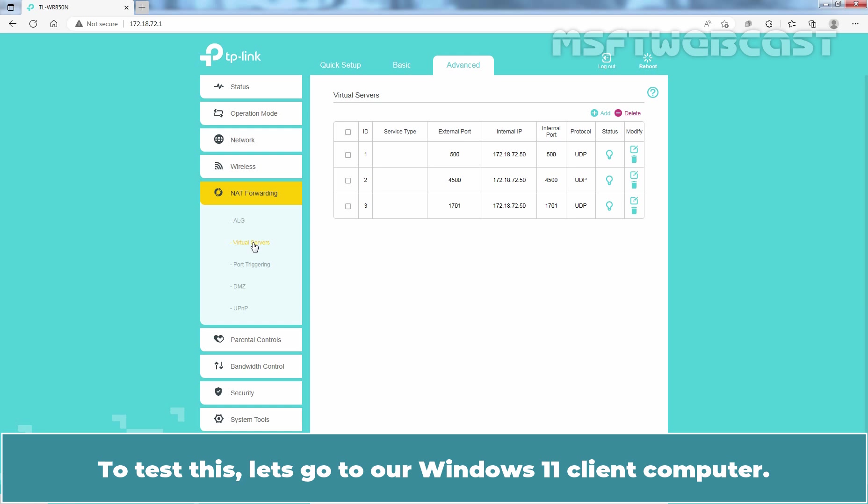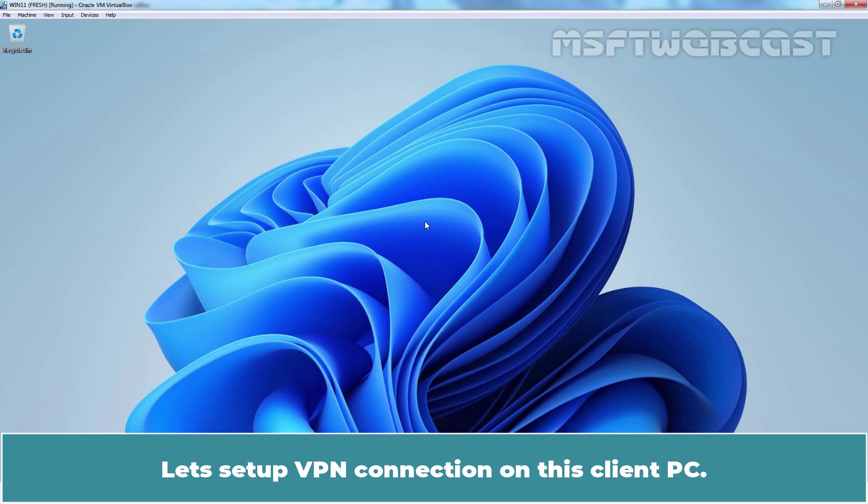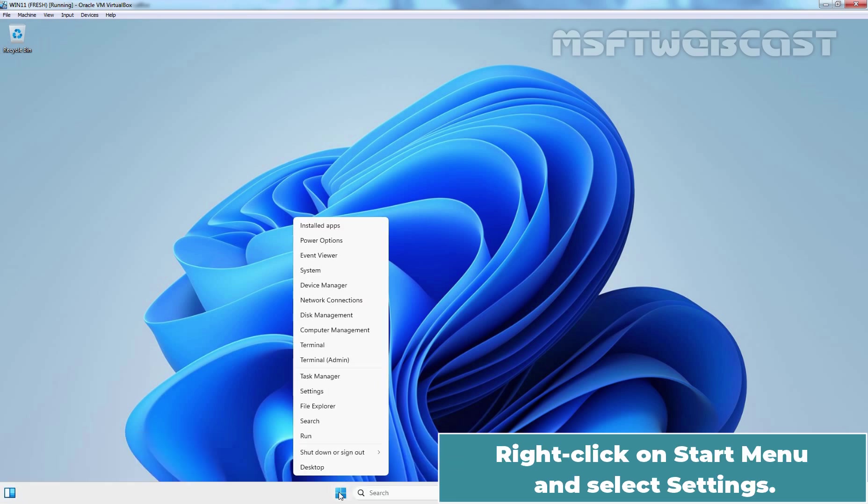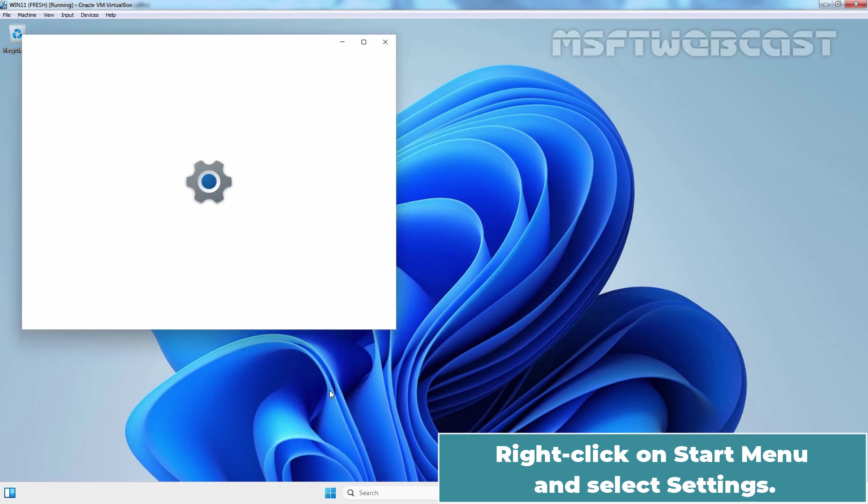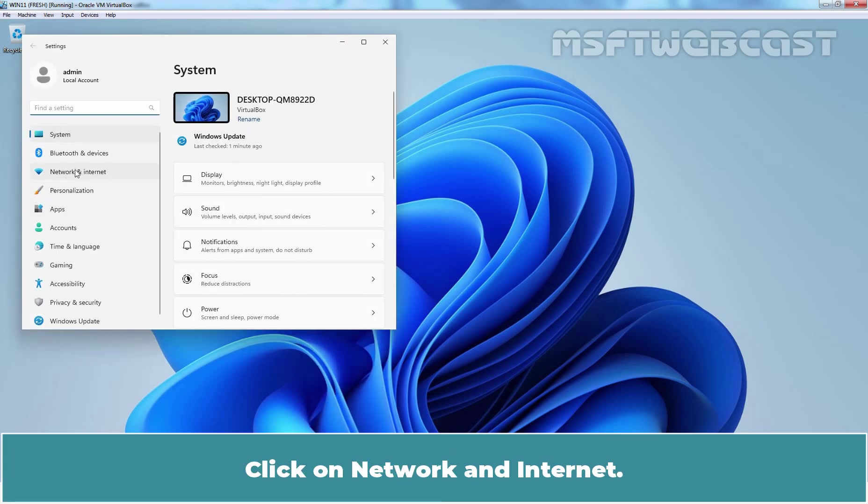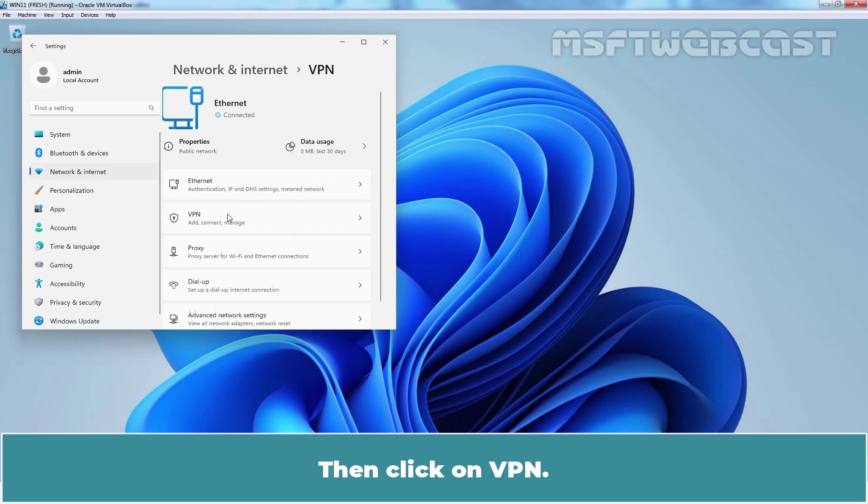To test this, let's go to our Windows 11 client computer. This is our Windows 11 client PC. Let's setup VPN connection on this client PC. Right click on Start menu and select Settings. Click on Network and Internet. Then click on VPN.